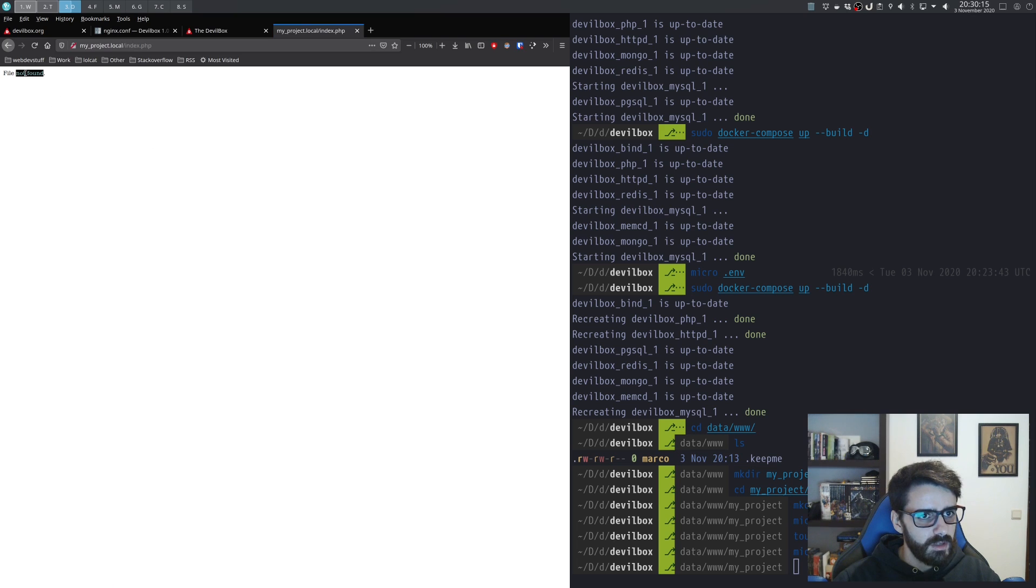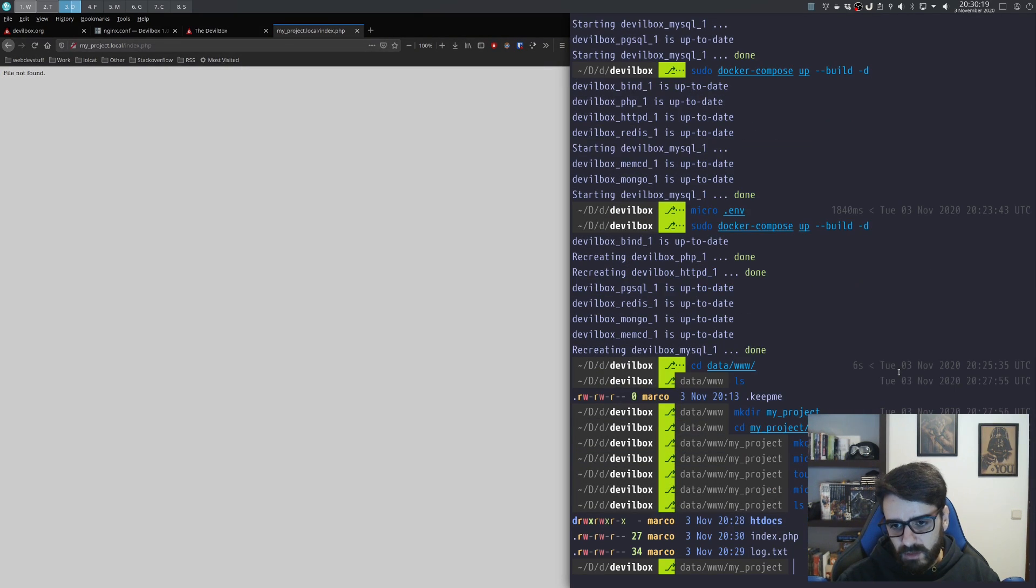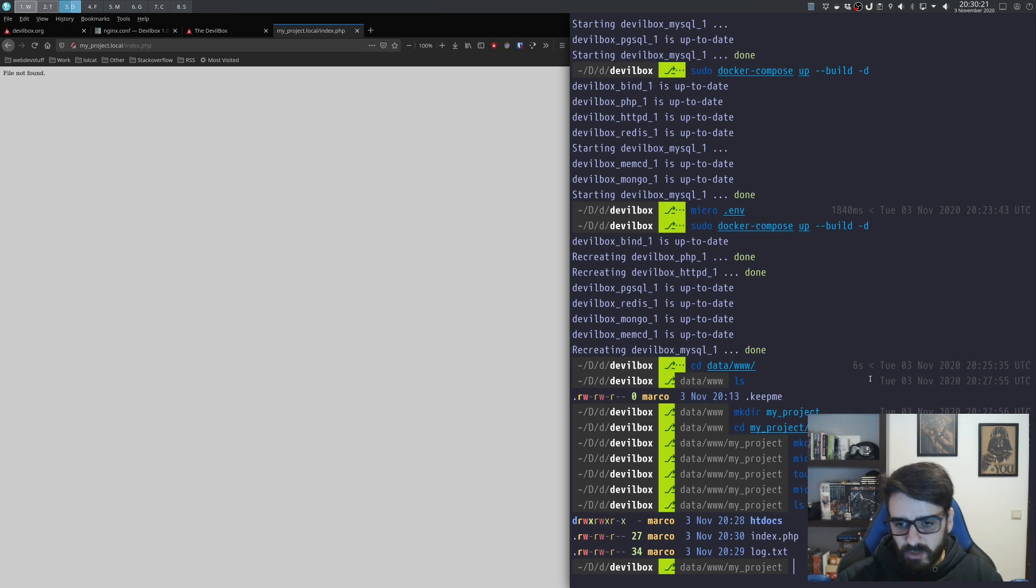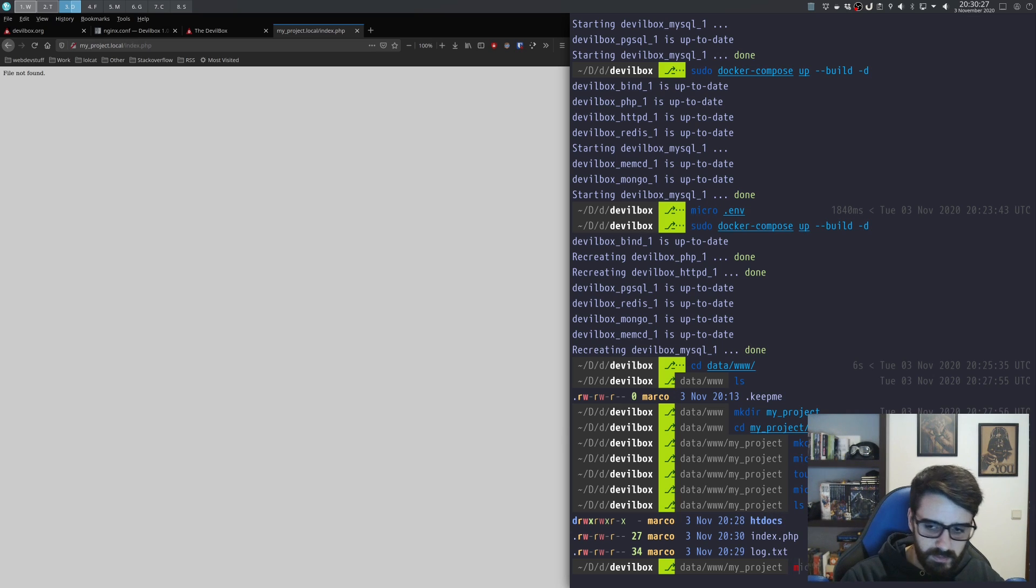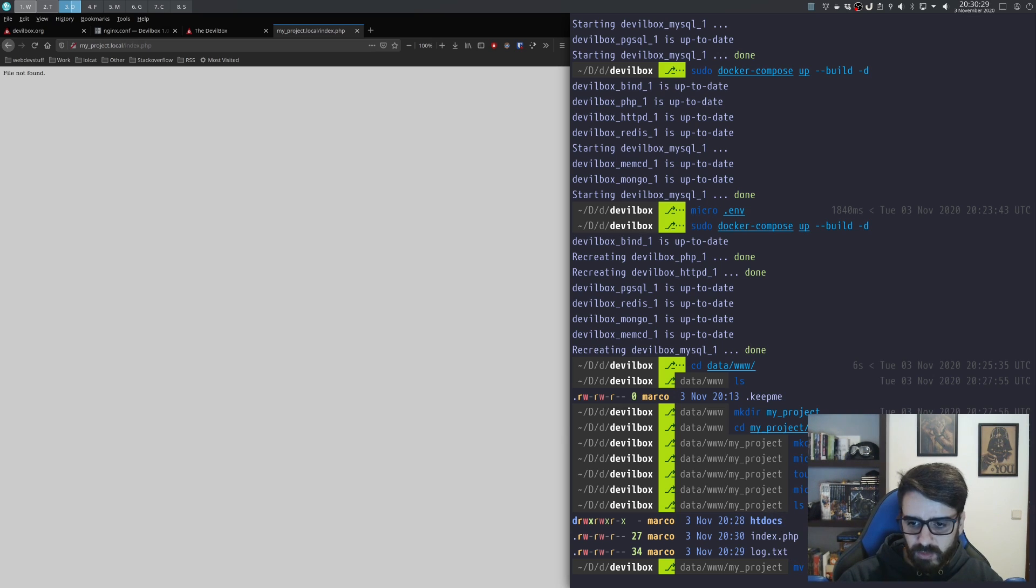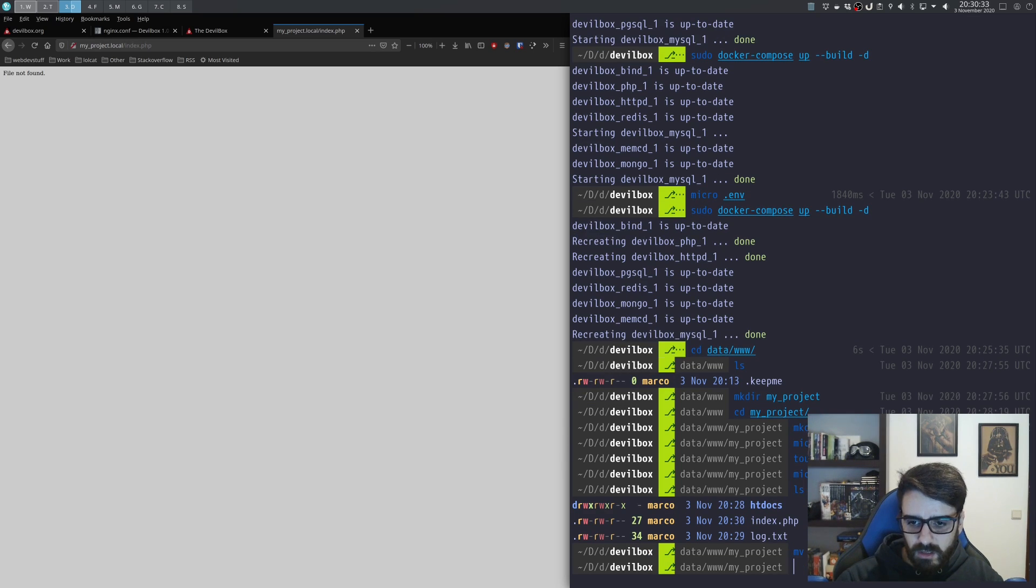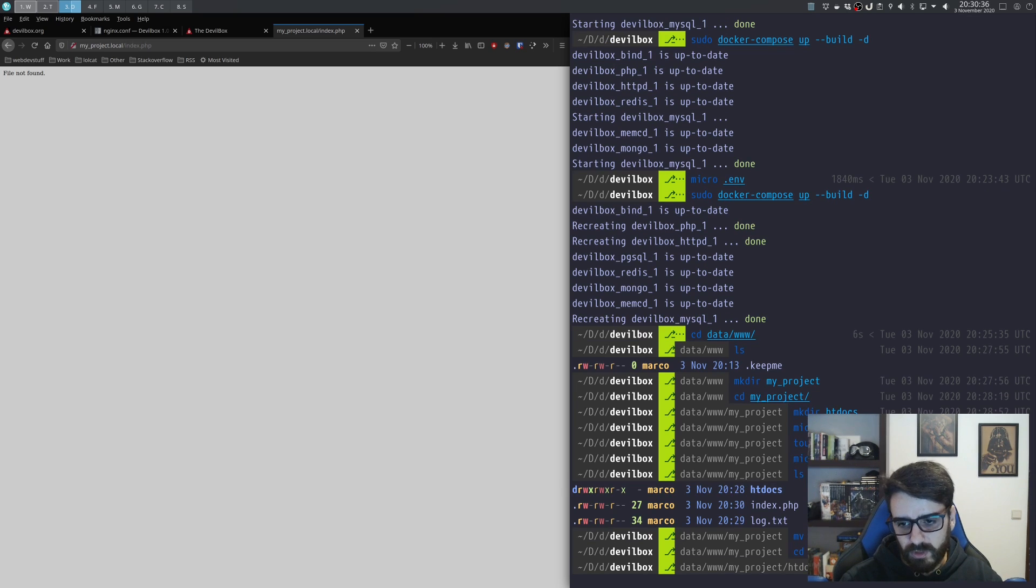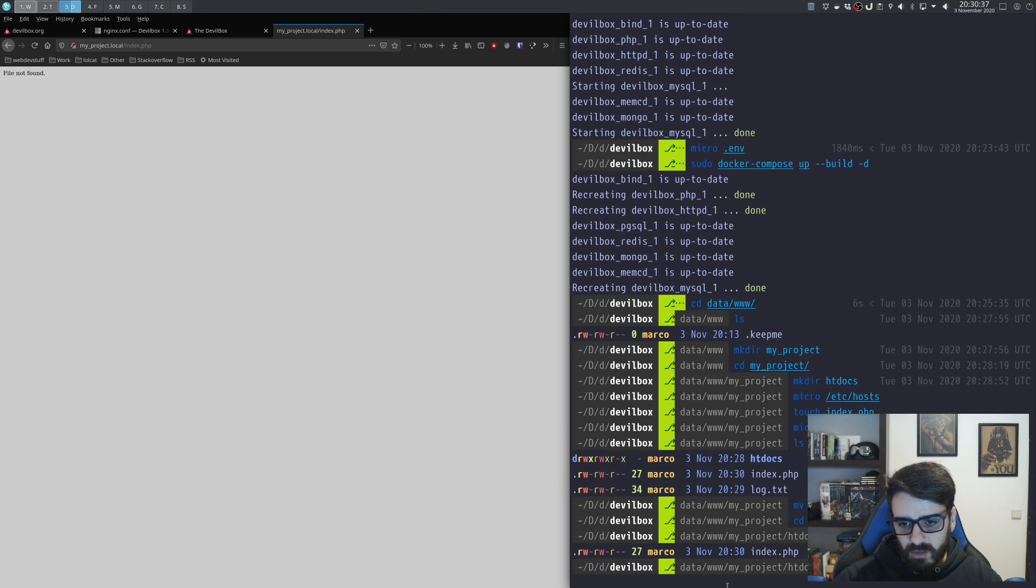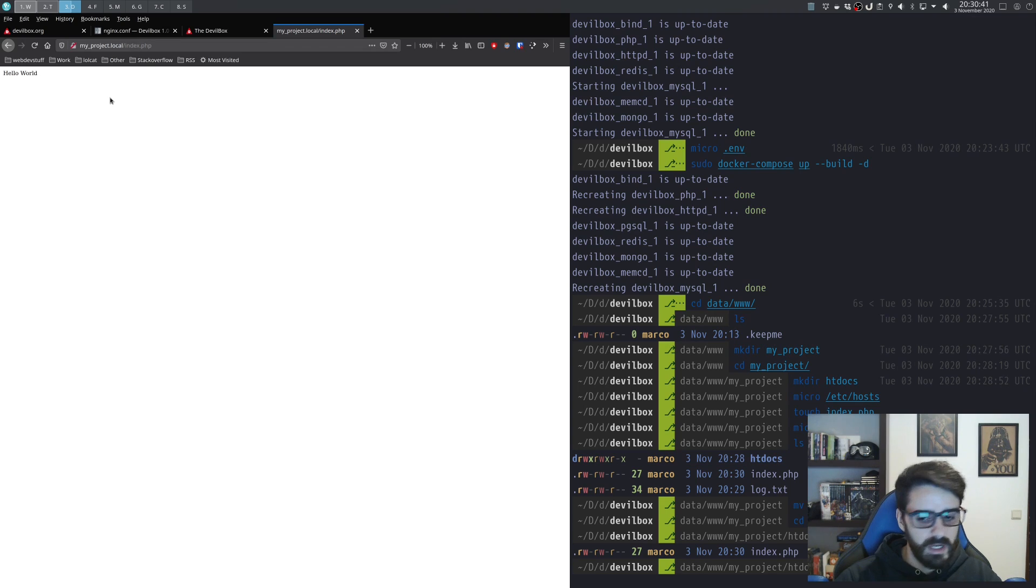Refresh and look for that index.php—file not found. Oh, you see, because I created the file outside the htdocs folder. So let's move the file: mv index.php to here. Let's move into that folder. The file is there. I refresh and I have my 'hello world' right there.